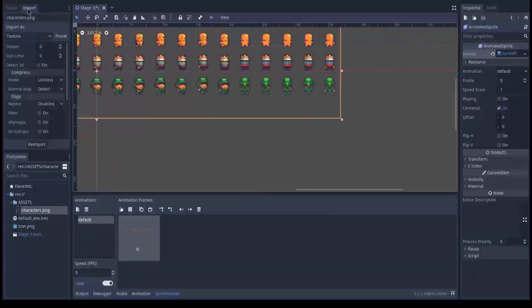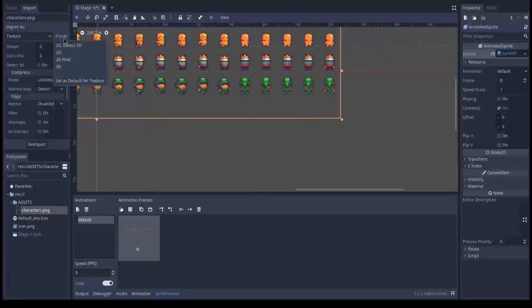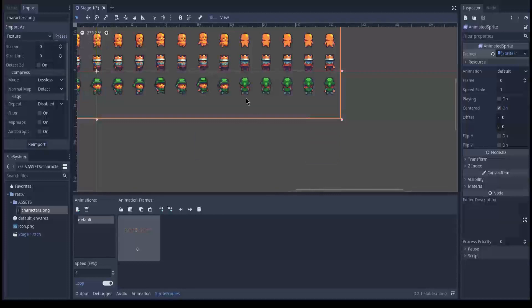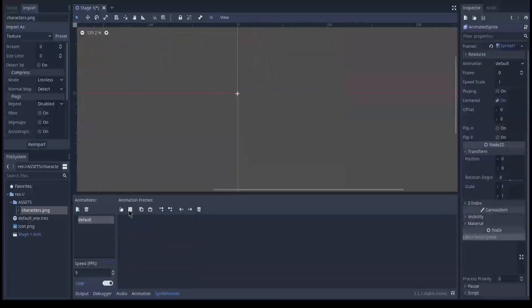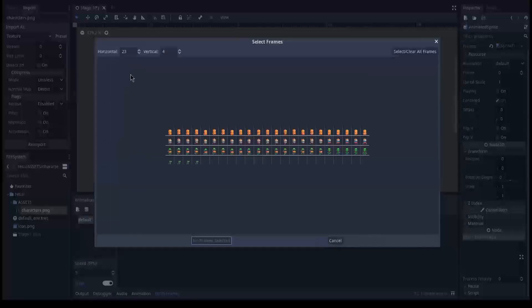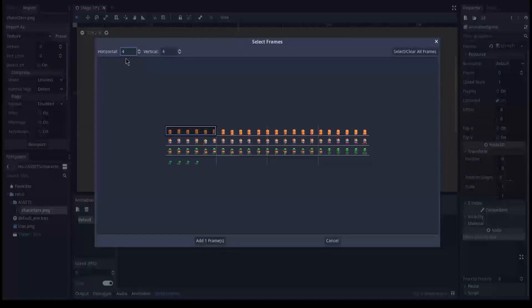So let's try this. Select import preset 2D pixel and then select reimport and now the blurriness is gone.